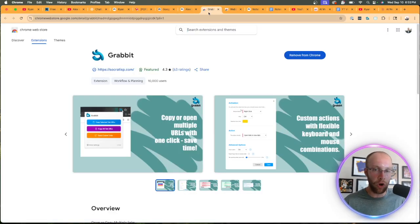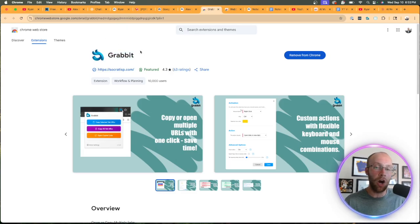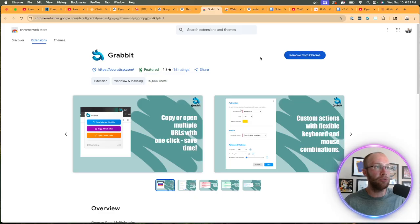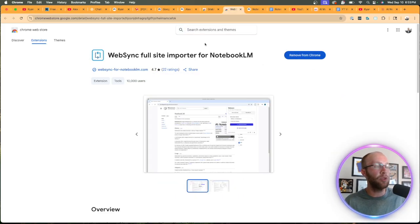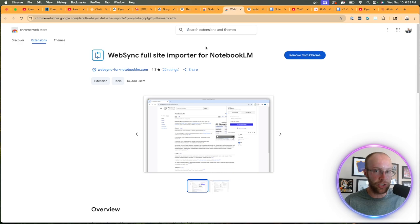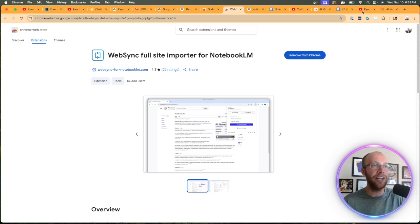After you've created your first notebook with NotebookLM, there are a few Chrome extensions that we need to speed up this process. The first one being Grab It. I'll leave this link in the video description below. So go ahead and install that on your browser here. And then same with Web Sync. That's another Chrome extension that we need.